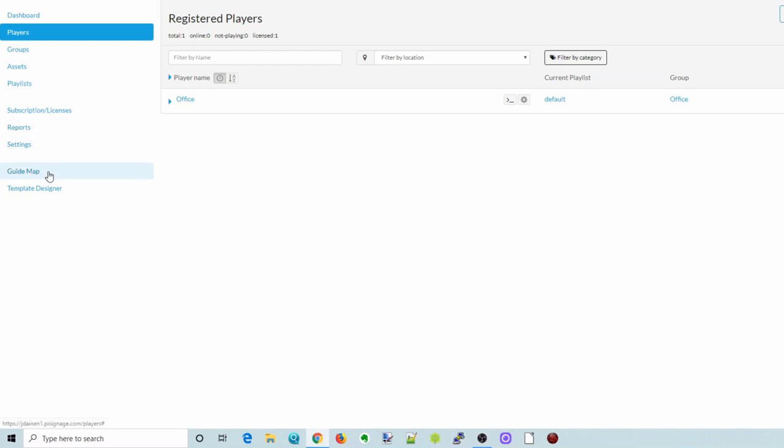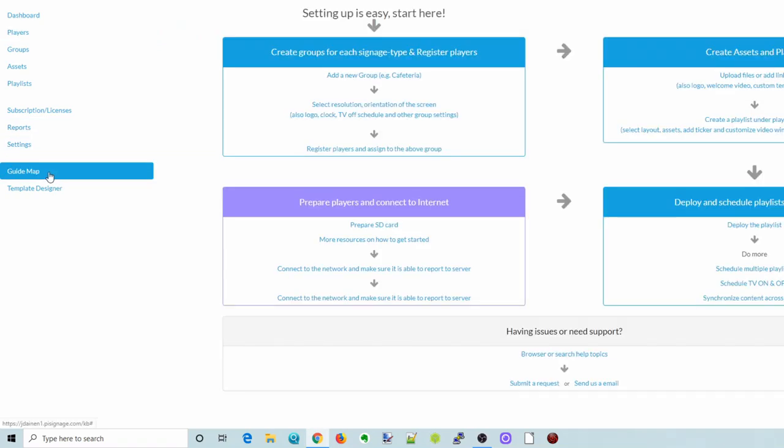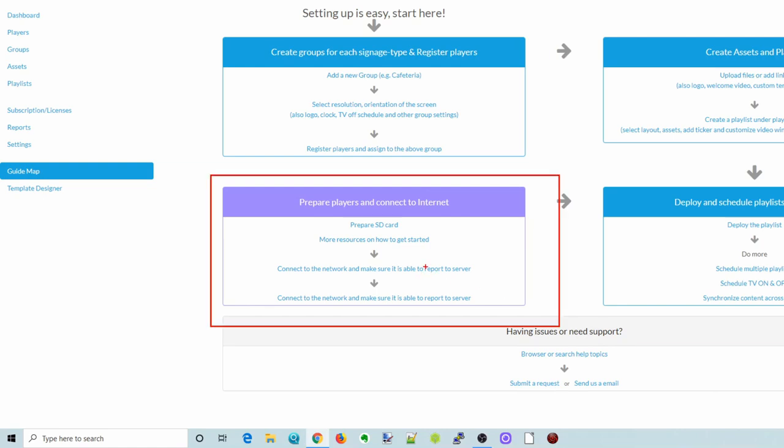What we're going to do is click on Guide Map. Guide Map will show you exactly what you need to do. What I found from this is that first it's actually better to do the SD card and then get the Pi started before you actually do everything else, because that just makes it a lot easier.